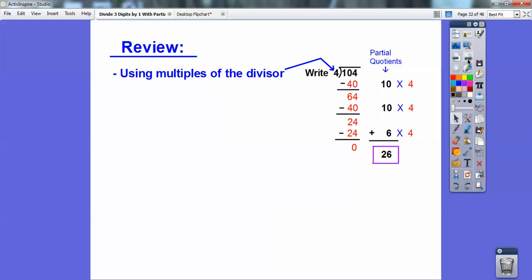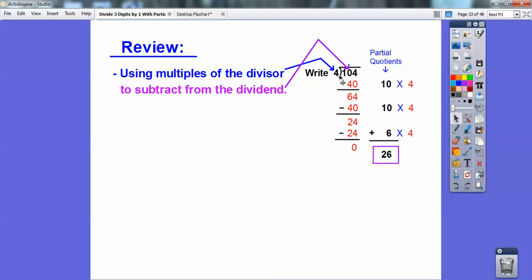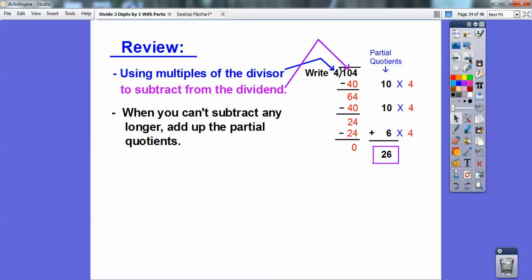So to review: we use multiples of the divisor — we did it in multiples of 10 times my divisor, so it was multiples of 40 — and we subtract them from the dividend. We keep doing that until we can't do it anymore, and then we add these up for the final answer. When you can't subtract anymore, you add up these partial quotients, and that will be your answer.